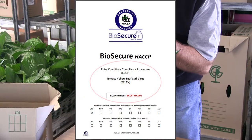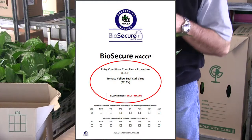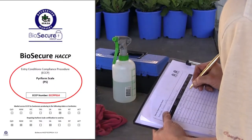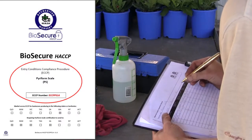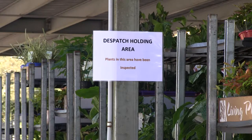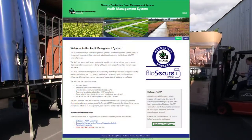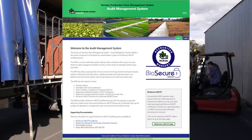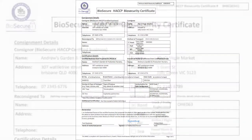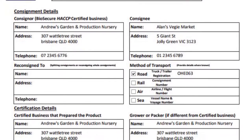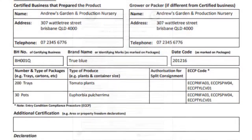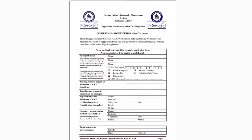An Entry Condition Compliance Procedure, or ECCP, is a controlled document that outlines the legal requirements a business must follow to meet specific interstate and intrastate entry conditions or movement controls for plants and plant products. This video looks at what ECCPs are and how they are used in the audit management system when generating a Biosecure HACCP Biosecurity Certificate, or BHBC. For a business to certify through a BHBC their compliance under an ECCP, the business must first be audited by NGIA against the ECCP criteria and approved by NGIA through the audit management system.